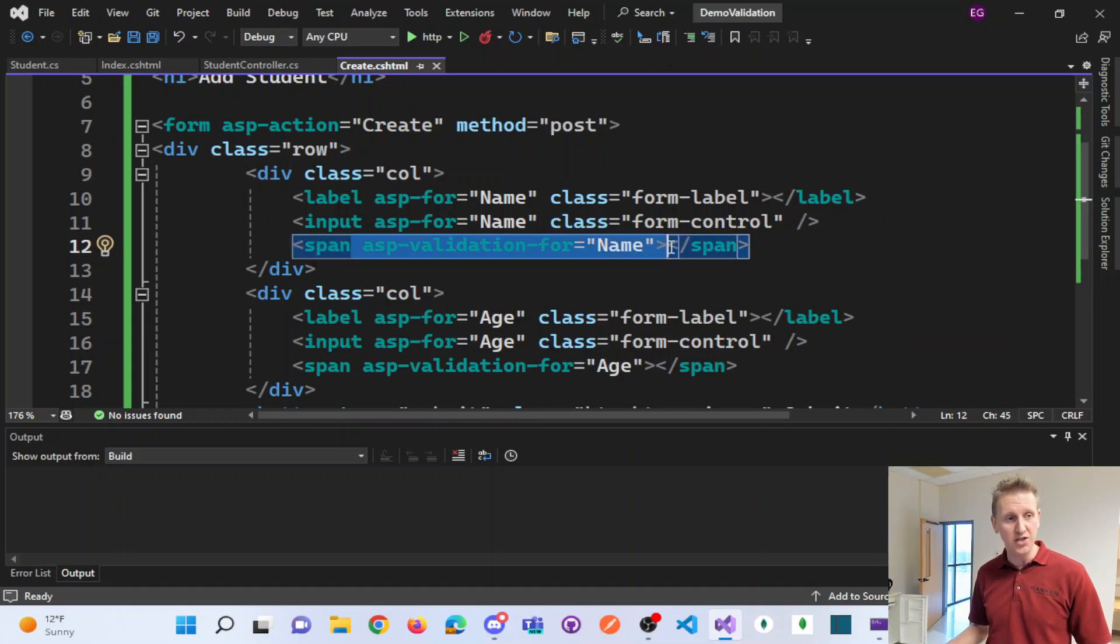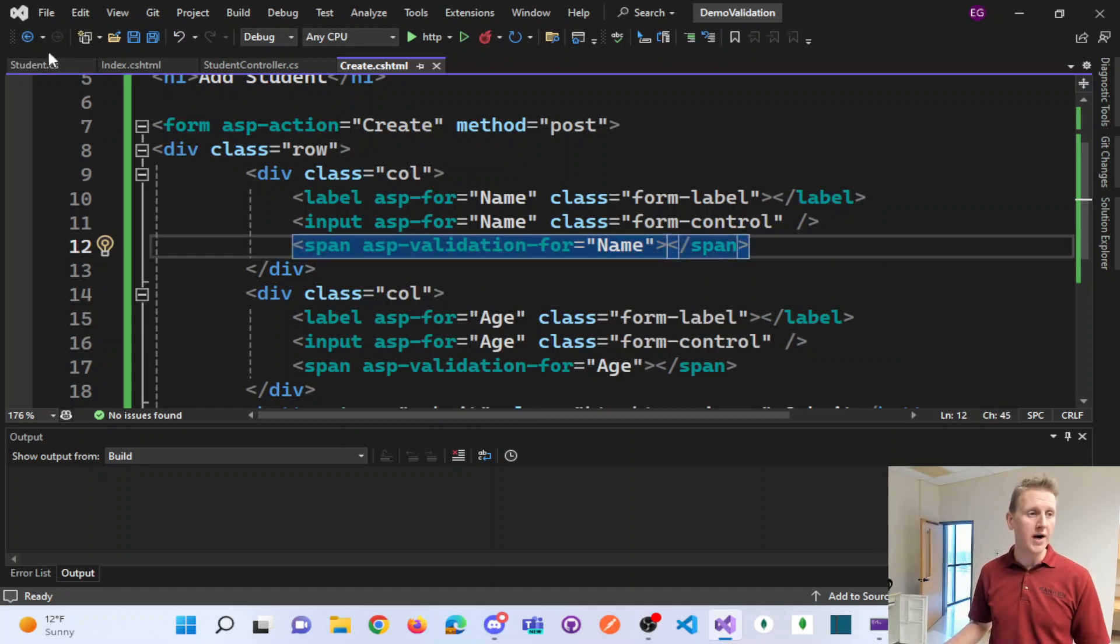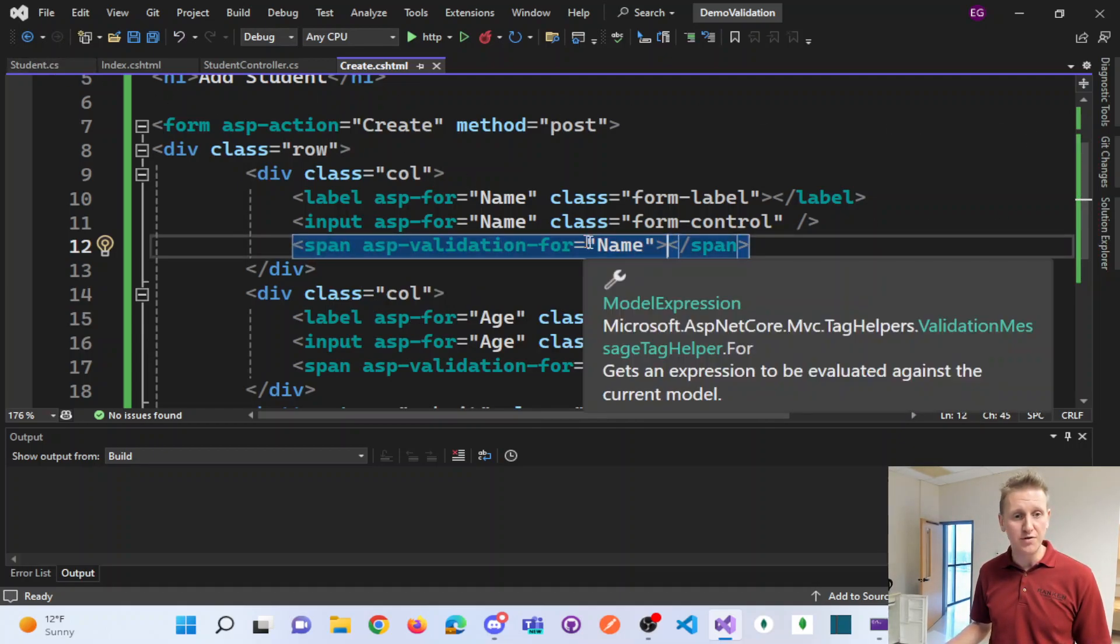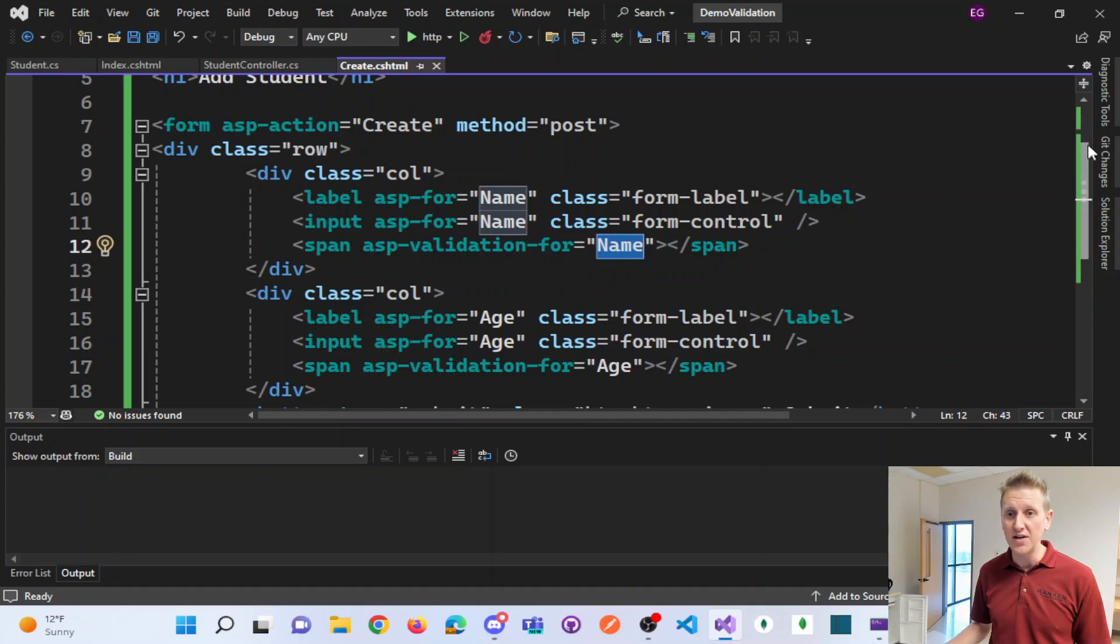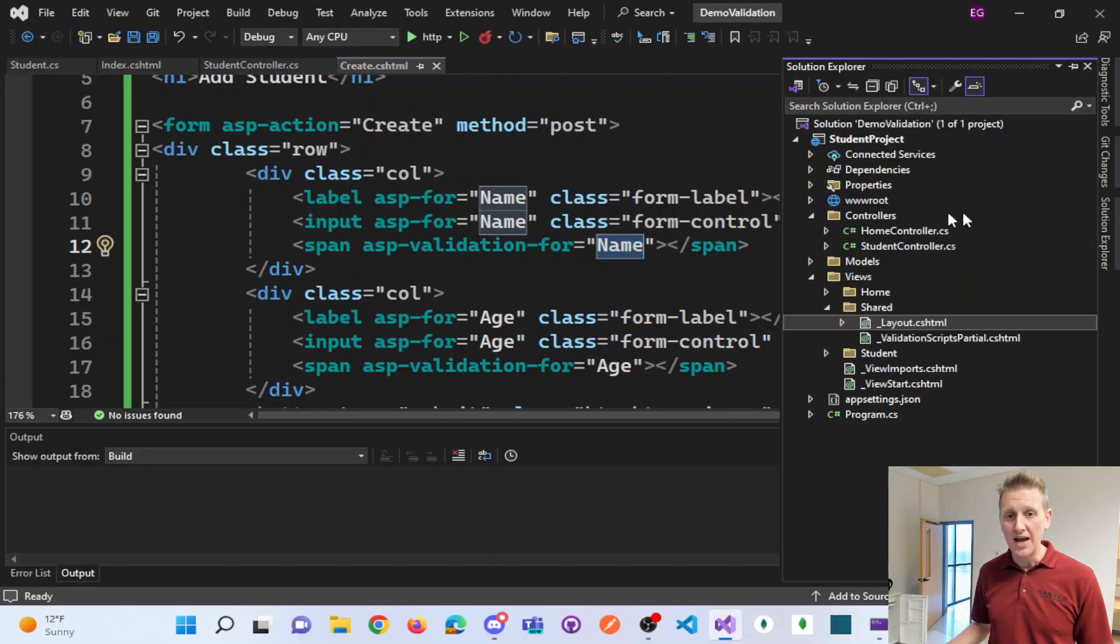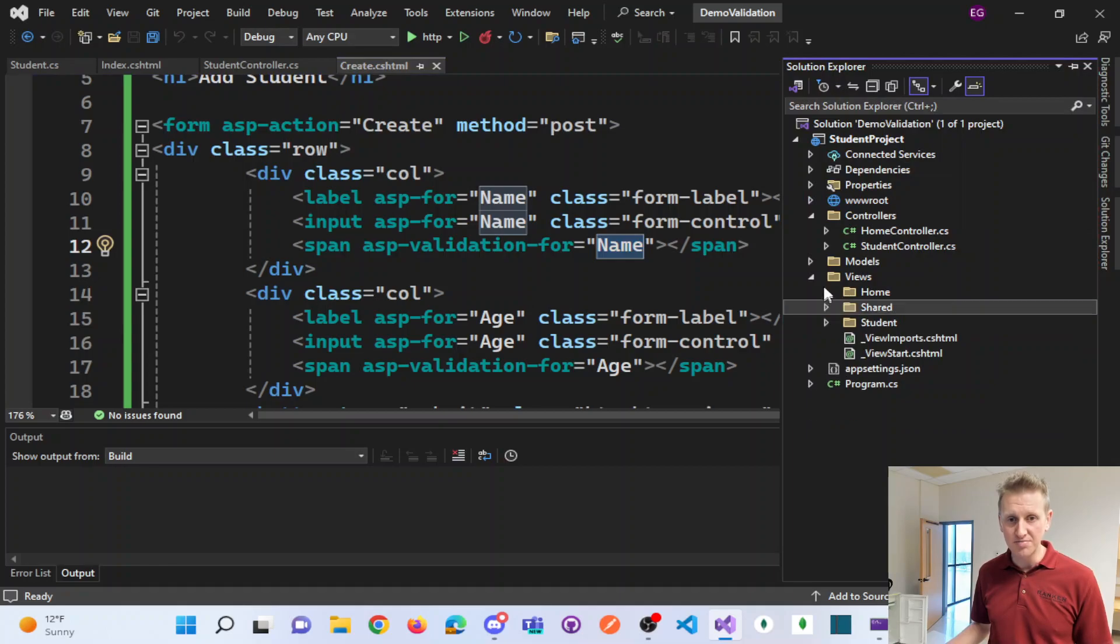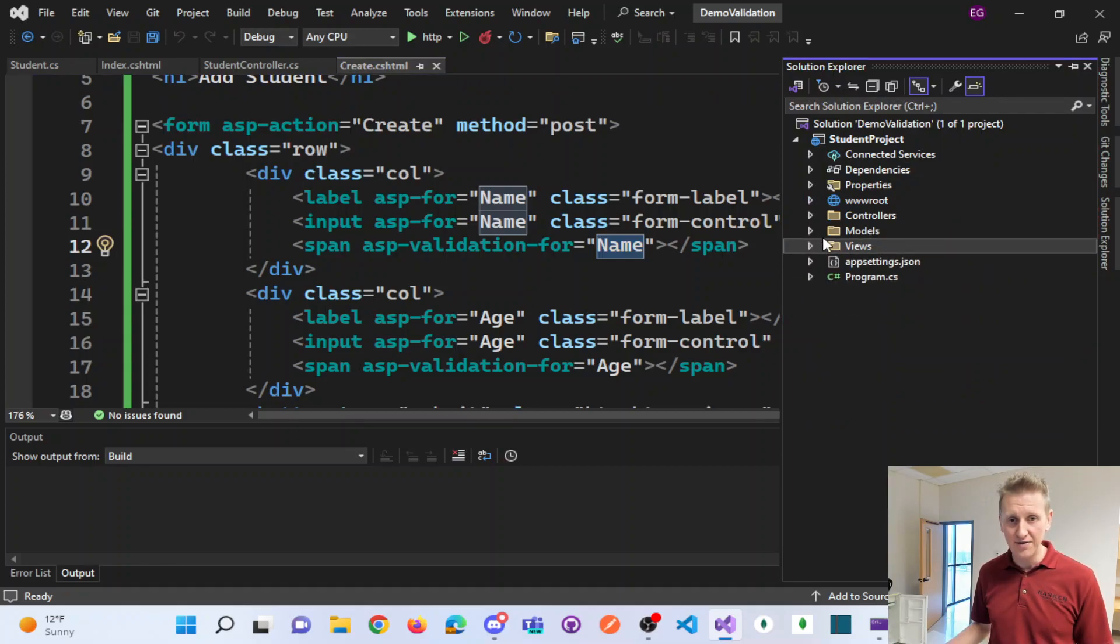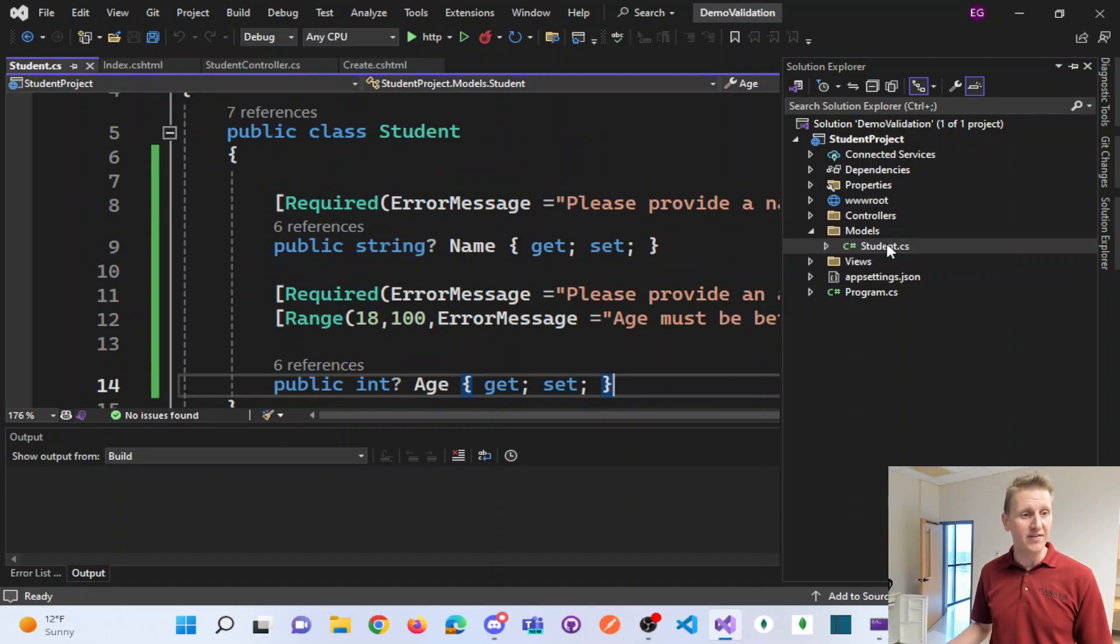So again, ASP validation for where you start to validate these fields is with a student model. And so in my Solution Explorer, I have a models folder and a student file.